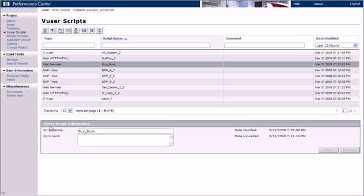The Information pane allows us to update various script properties, for example, the name of the script.